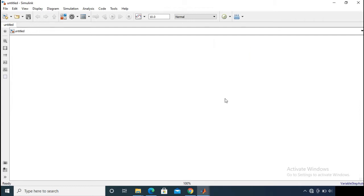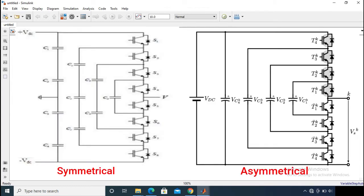There are two types of configuration possible: one is symmetrical configuration and another one is asymmetrical configuration. Both types are shown on the screen, and this is for a five-level configuration. So what is the difference between symmetrical and asymmetrical configuration?